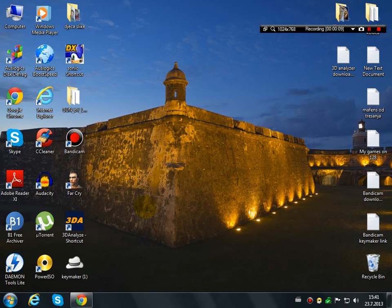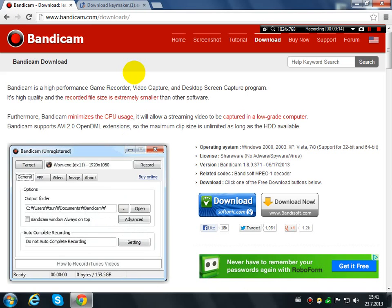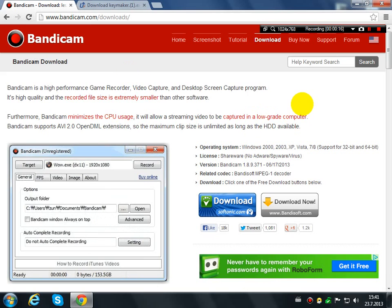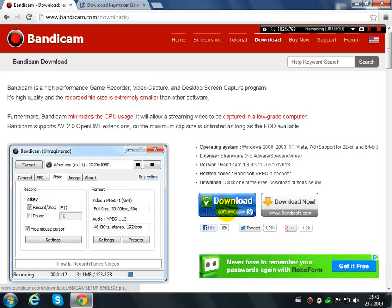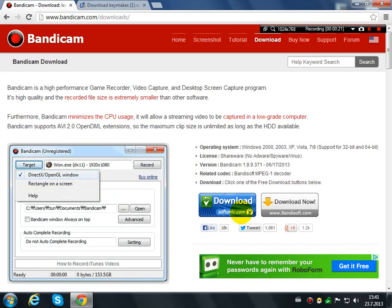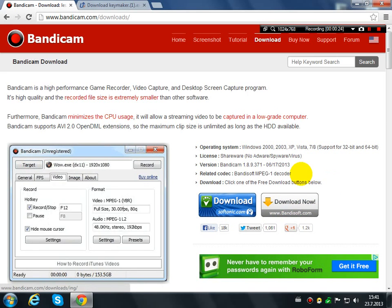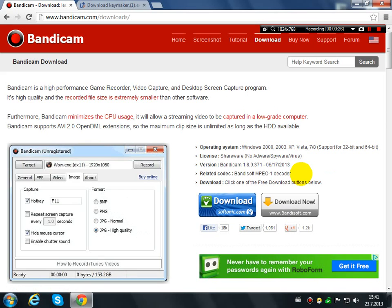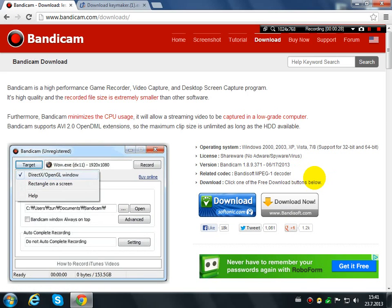First of all, you need to download Bandicam. The links will be in the description. The first link will bring you to this site here. You can download it from Softonic.com or download now from BandiSoft.com. No matter, just download and install the program.